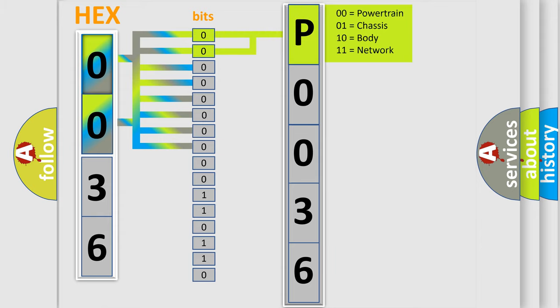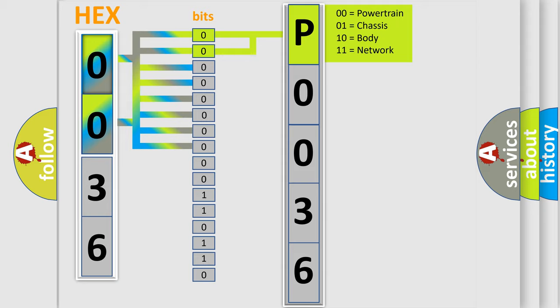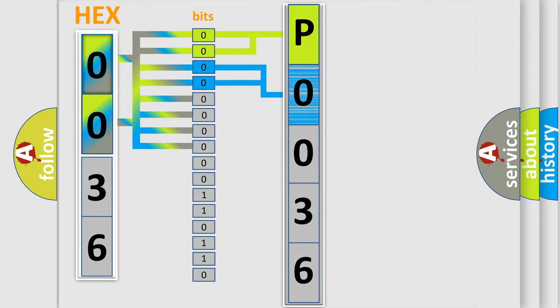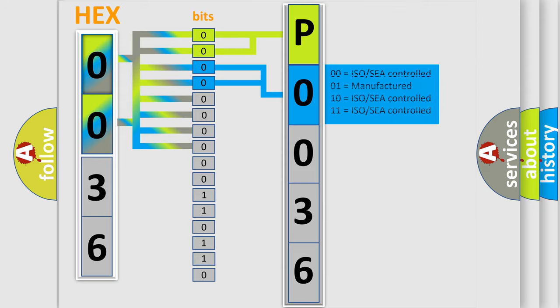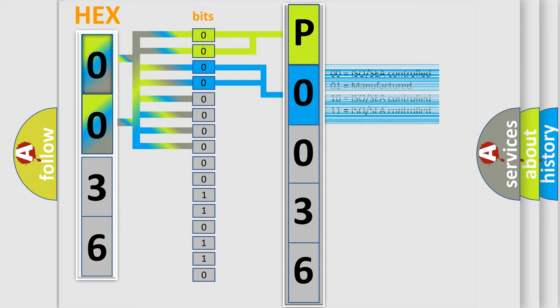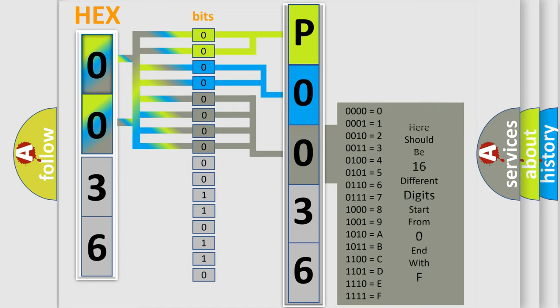By combining the first two bits, the basic character of the error code is expressed. The next two bits determine the second character. The last bit styles of the first byte define the third character of the code.